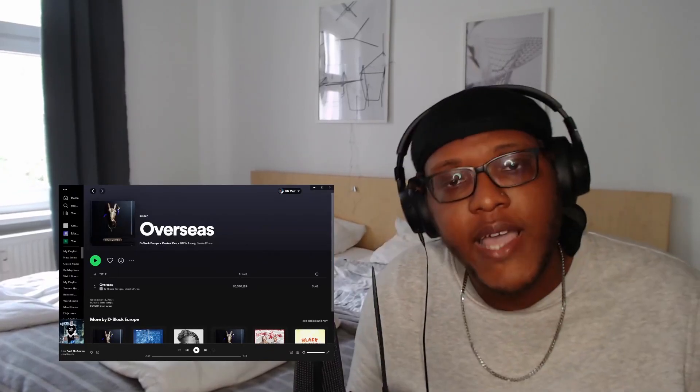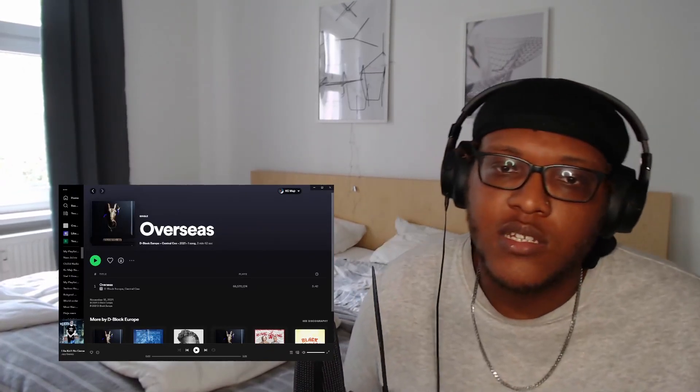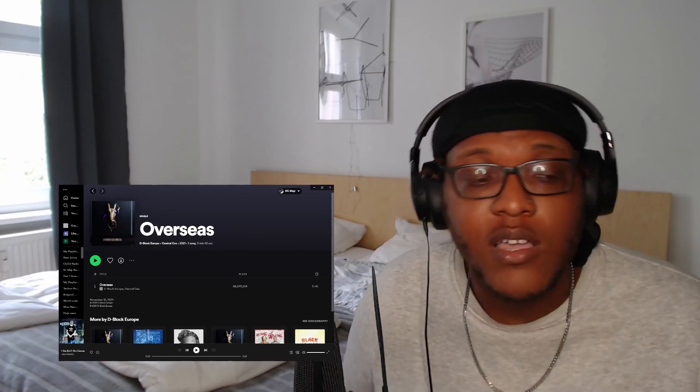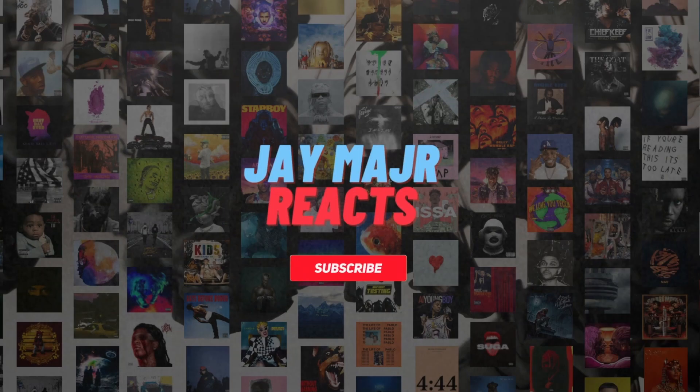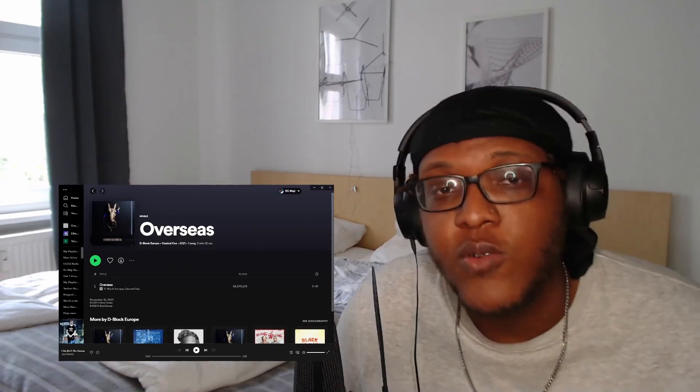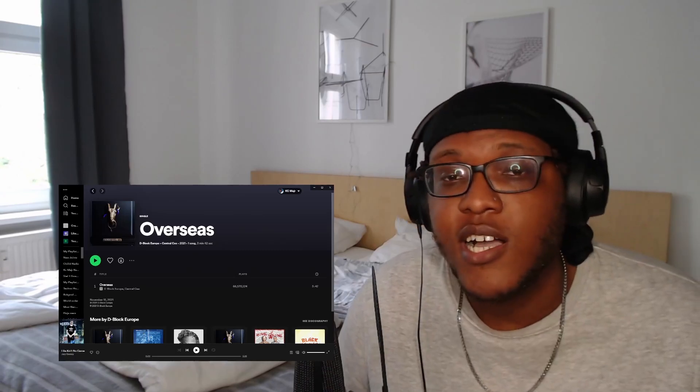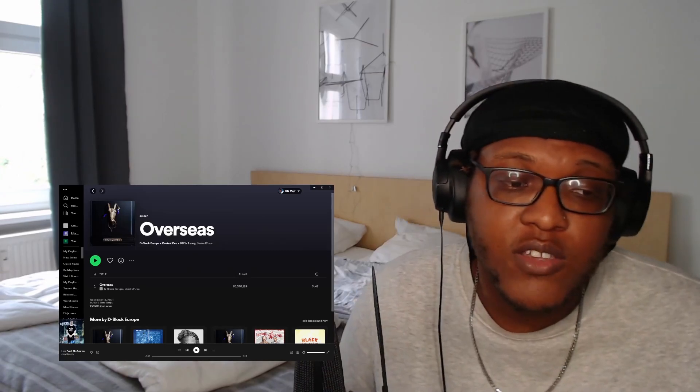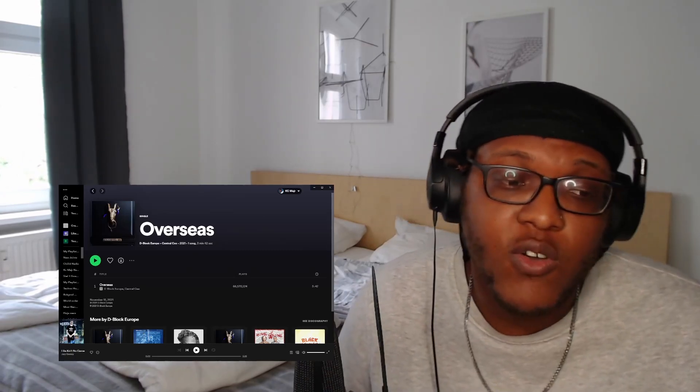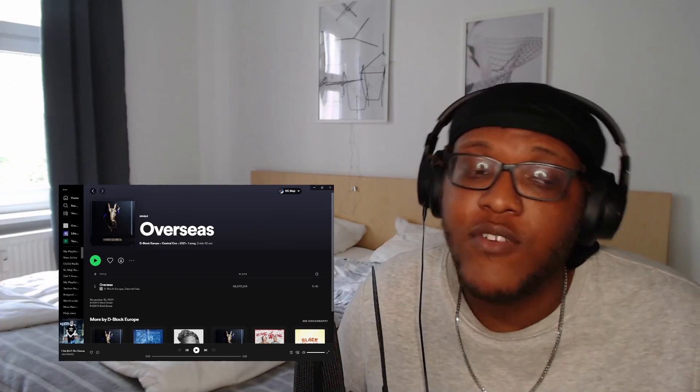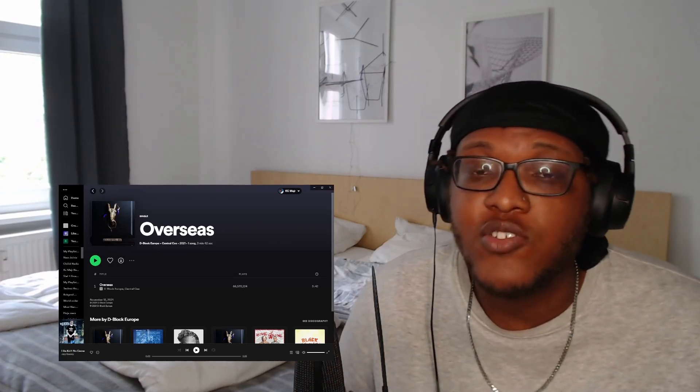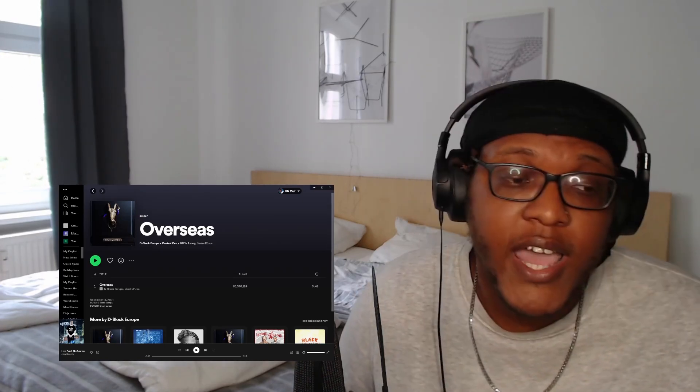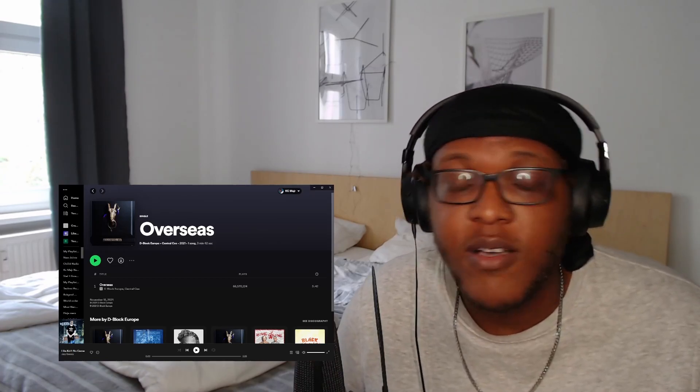What's good y'all, we back with another video, another reaction. Today we got another D Block Europe and Central Cee, let's go. So one of my subs told me to check out D Block Europe and Central Cee 'Overseas.' I've listened to a few songs from Central Cee already, shit go hard, and I recently found out about D Block Europe.